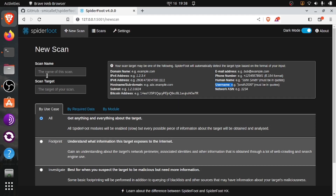So let's create a scan. Let's name our scan as Hackbit. Let's find out how many social media accounts I have — I'll give my username here. For using a username, we have to add double quotation marks at the beginning and the end of our username.